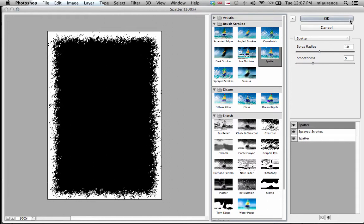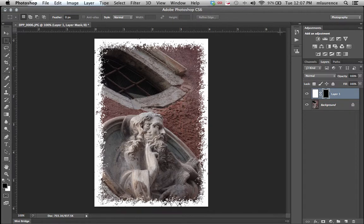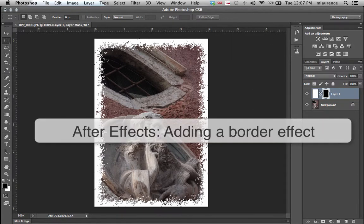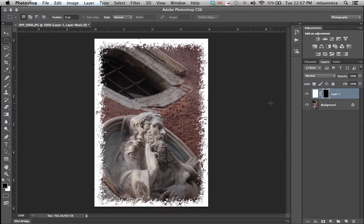Once you're done with that, just simply click OK. And voila, you have this really interesting and engaging type of border effect to your image.